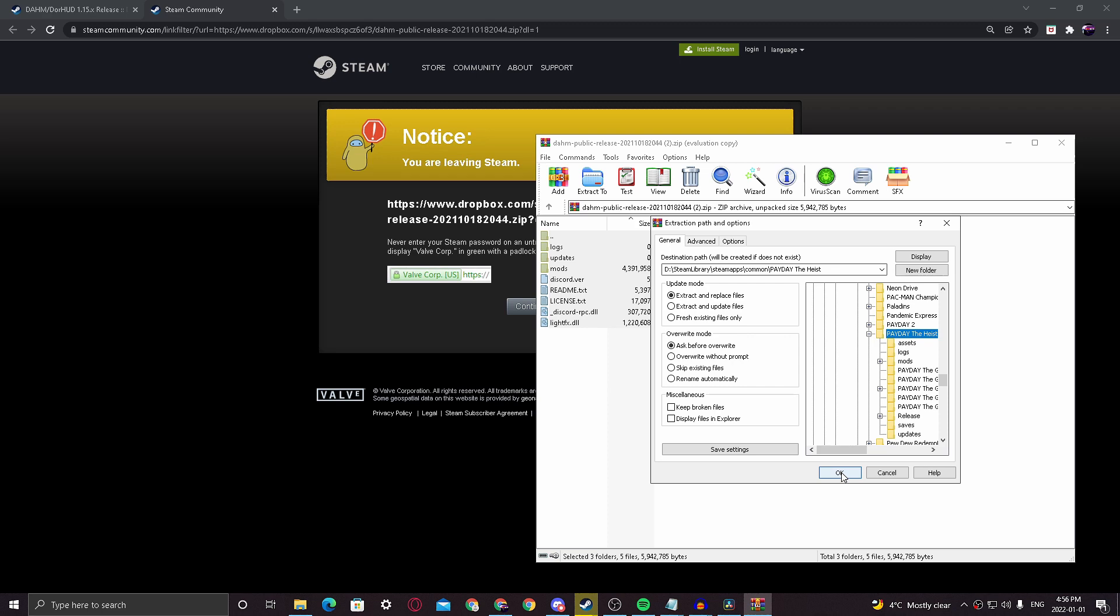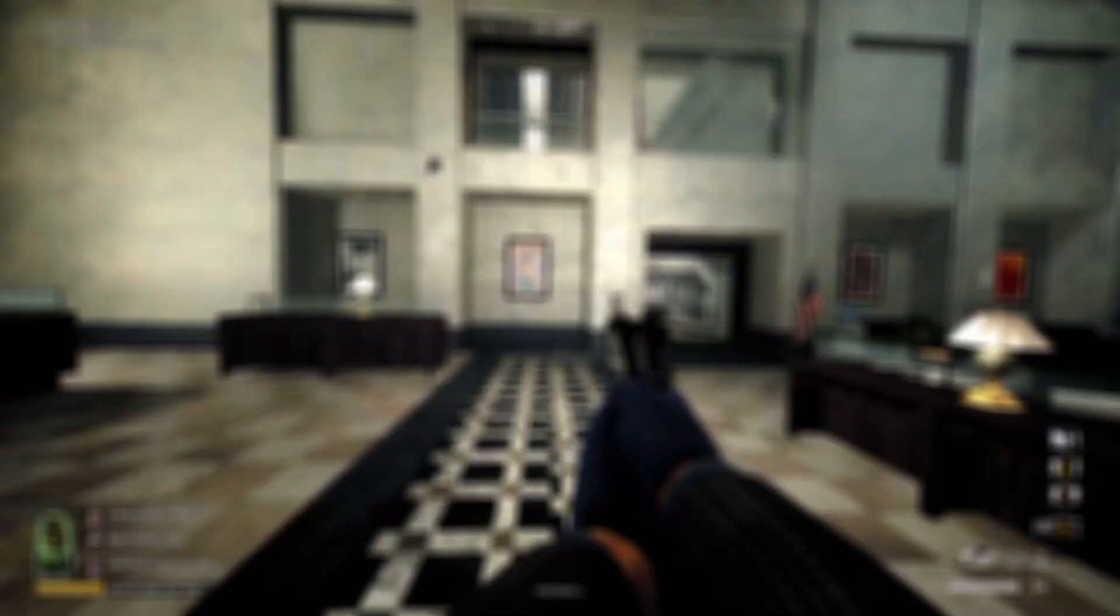After you've done this, you can open up Payday The Heist. If you've installed it properly, your screen should look like this.